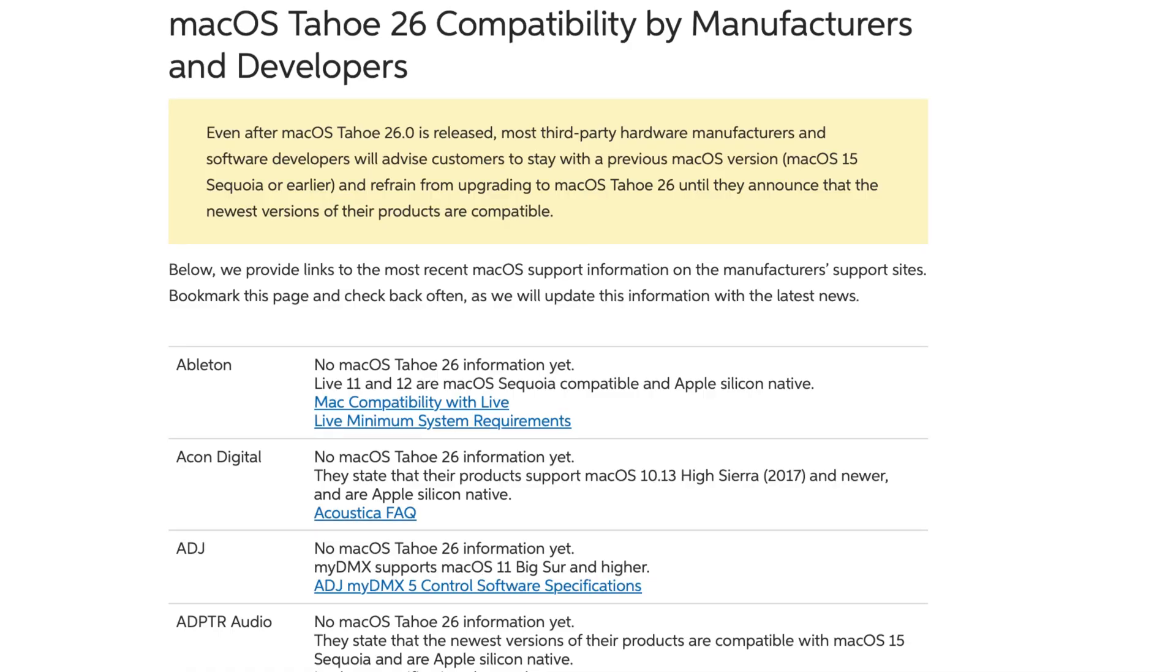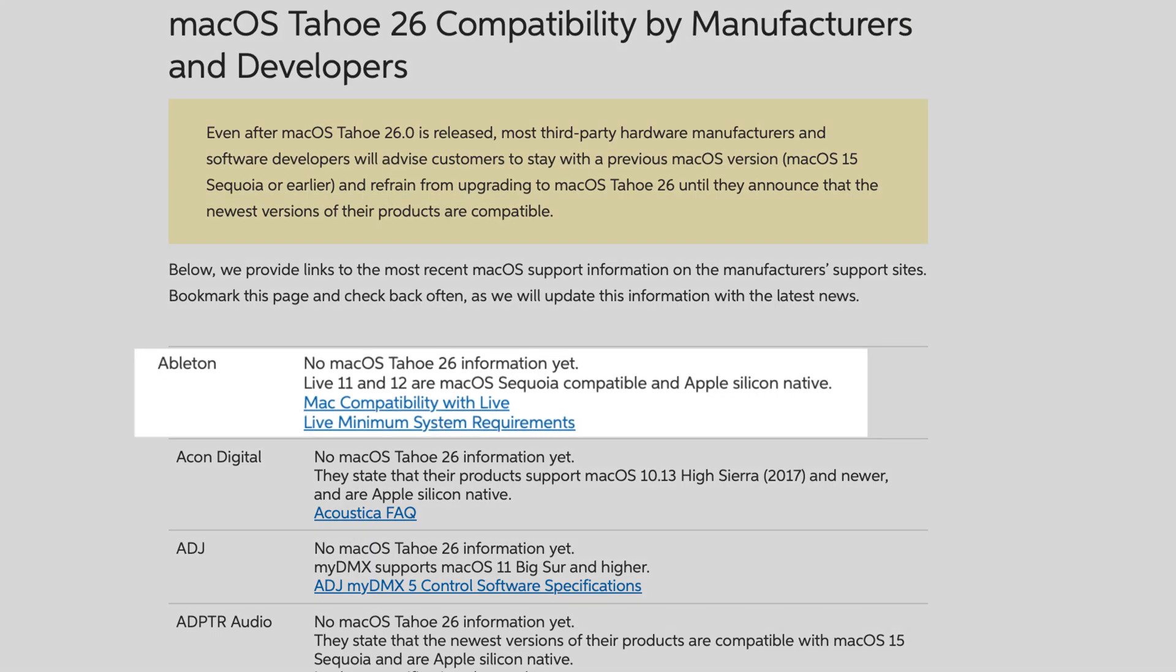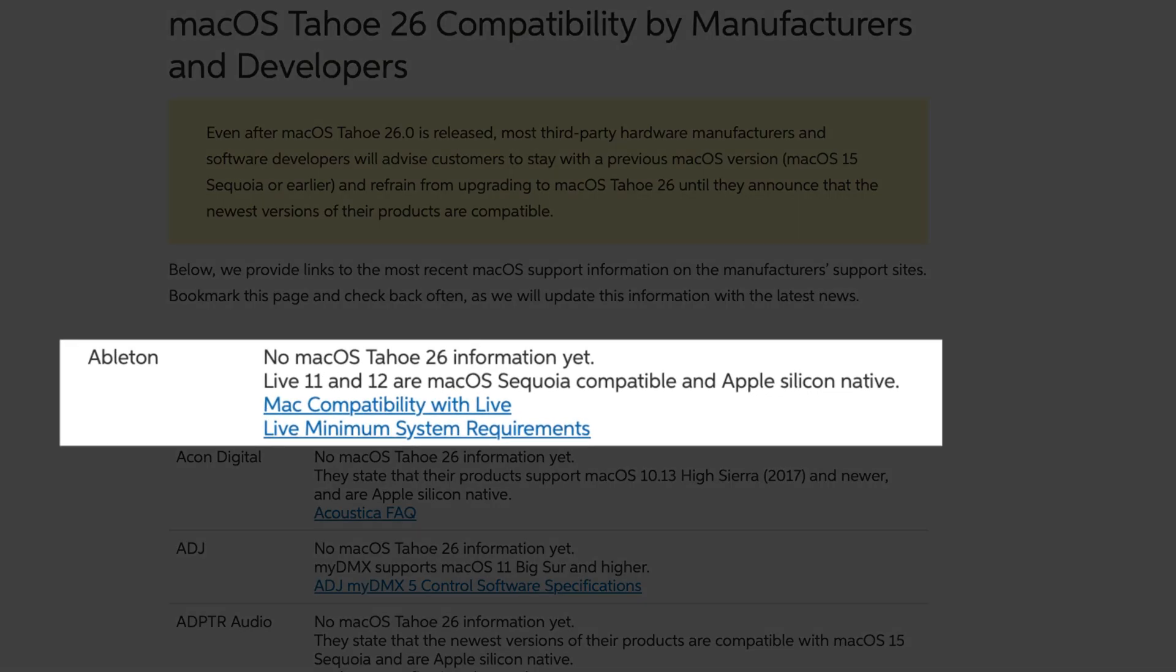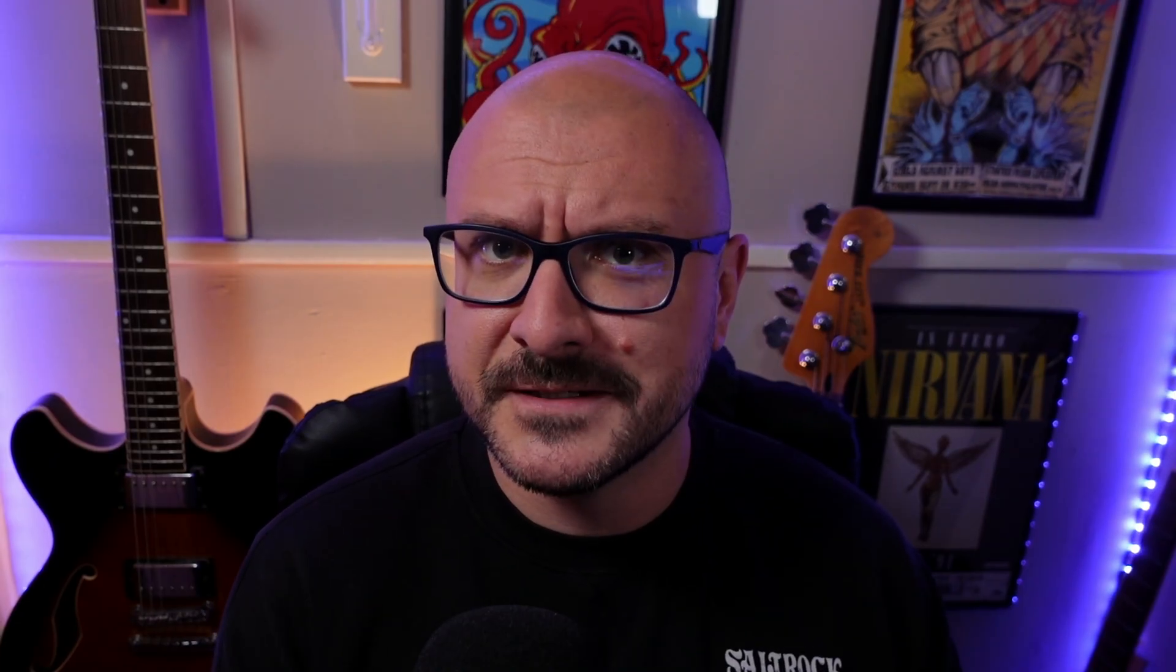I'm going to refer to Sweetwater's excellent macOS 26 compatibility list here, and at the very top is a DAW that a surprising amount of people were curious about in the comments section of that previous video: Ableton. Now I don't really use Ableton, I don't have the full fat paid version installed.